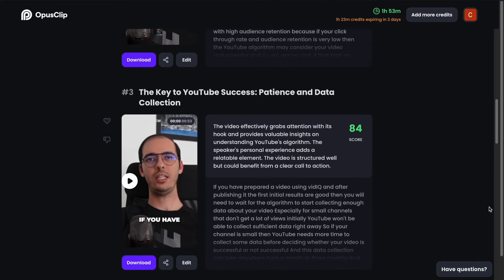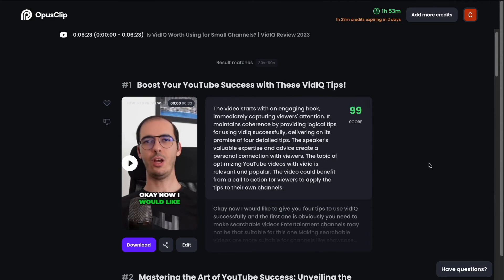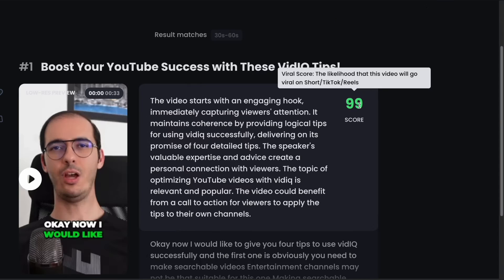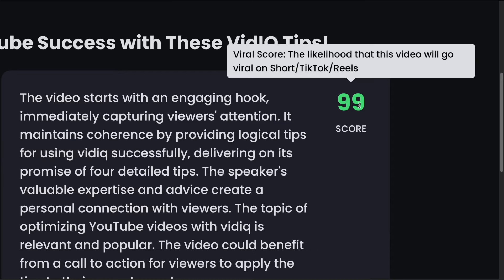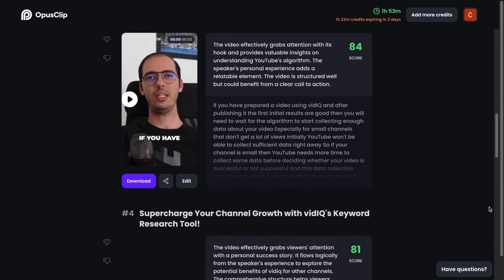It generates multiple short videos and ranks them with a score. A higher score means that this video has a higher potential to go viral on platforms such as YouTube Shorts, TikTok, or Reels. So Opus Clip doesn't just randomly cut your videos into smaller pieces; instead, it finds the most meaningful parts of your video and ranks them with a score representing the potential of going viral.